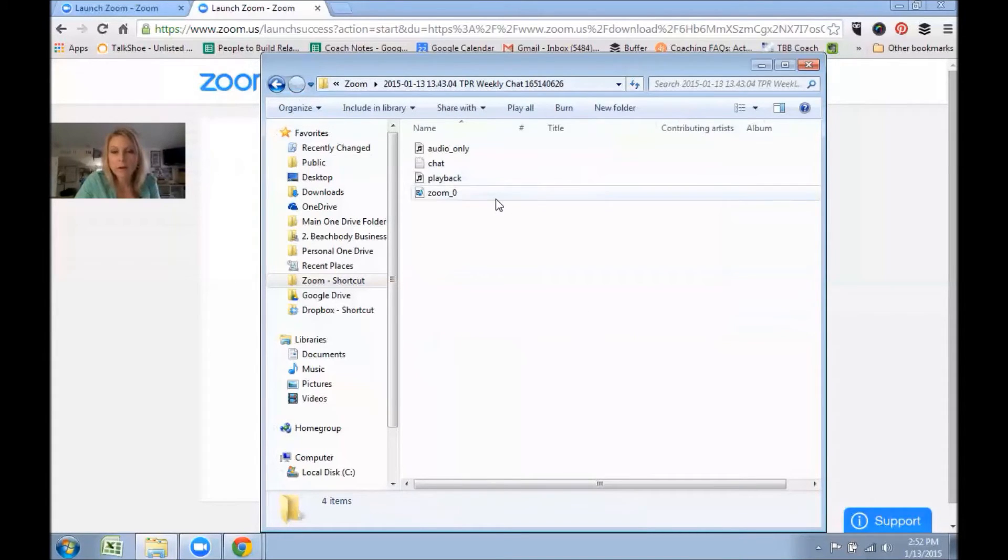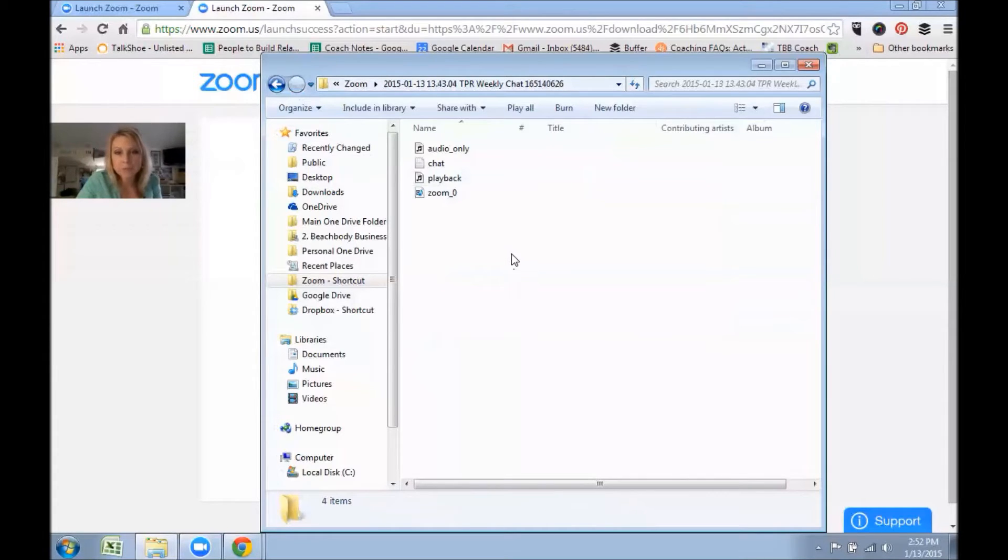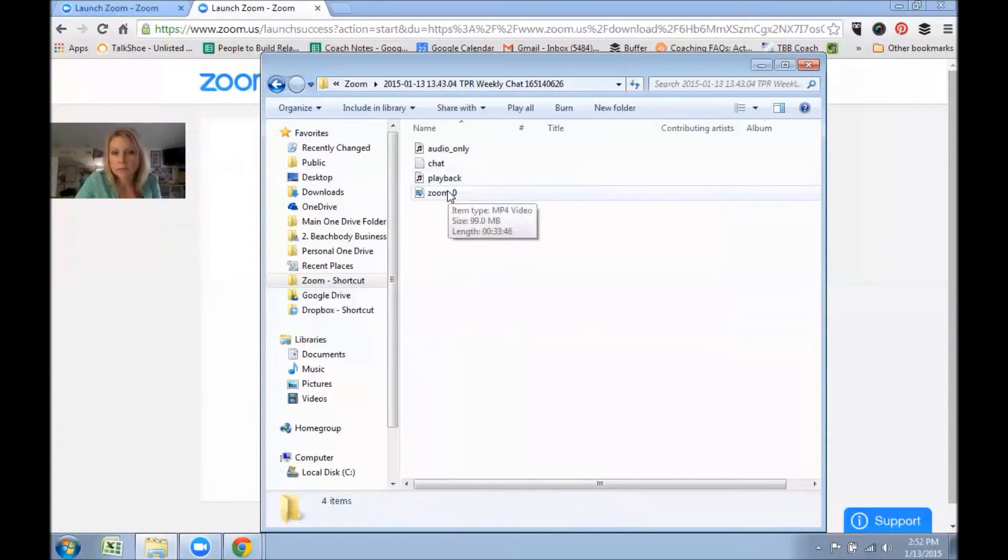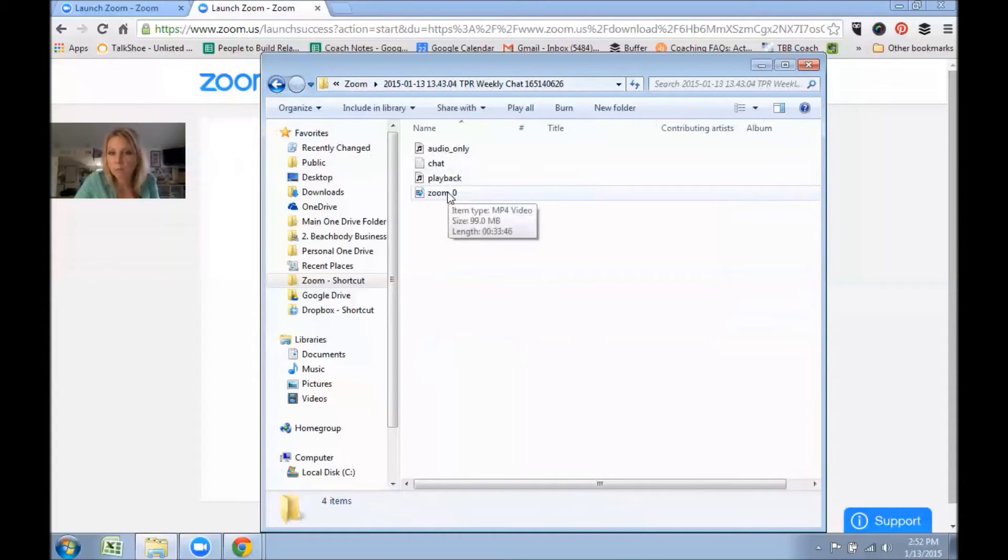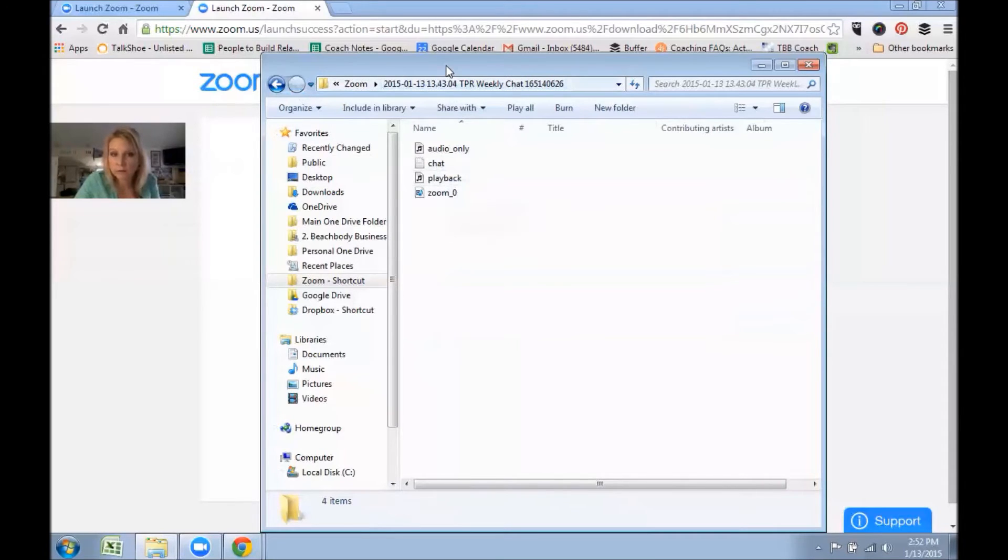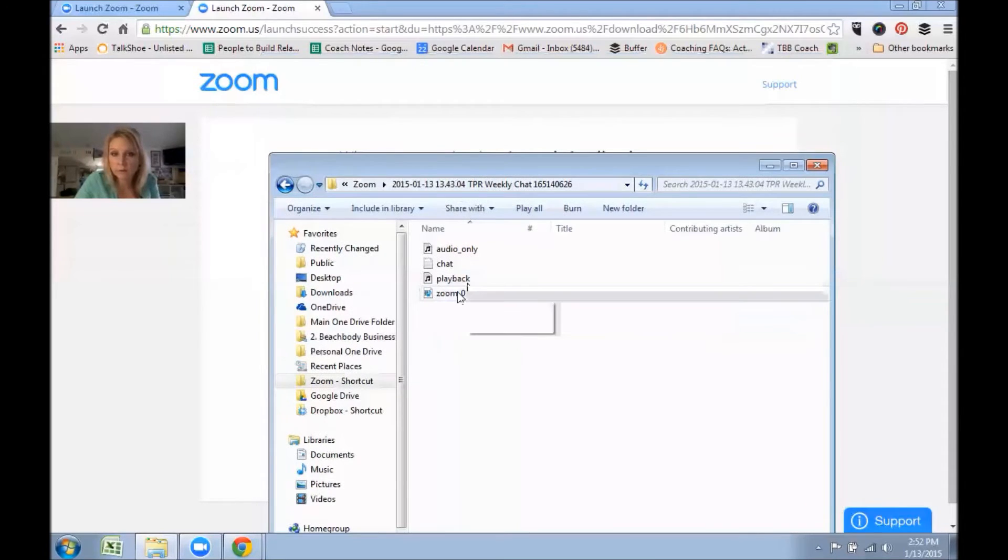You're going to click on that folder and what you'll see are like four different options. This one at the very bottom, the MP4 video, is the one that you're going to upload to YouTube.